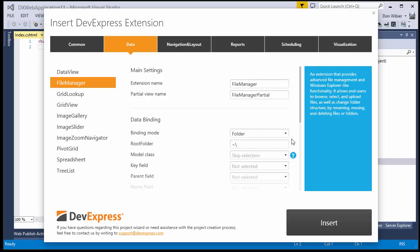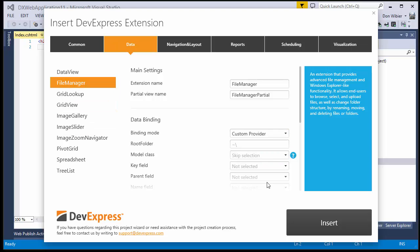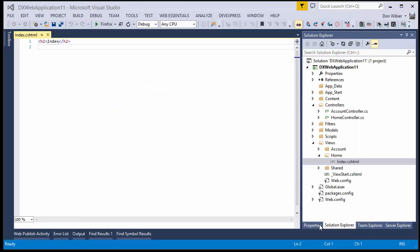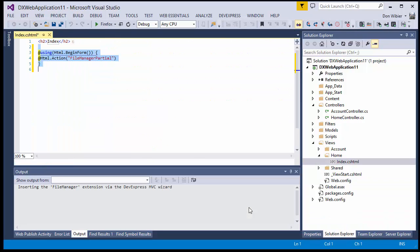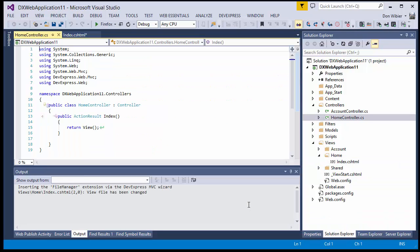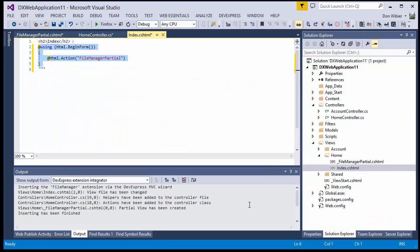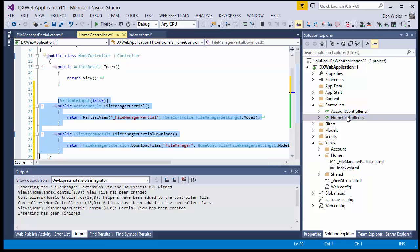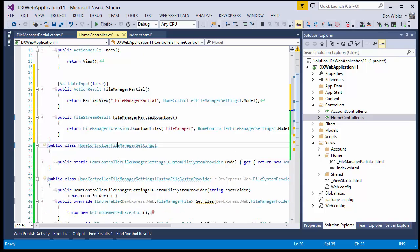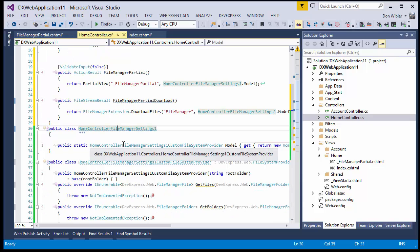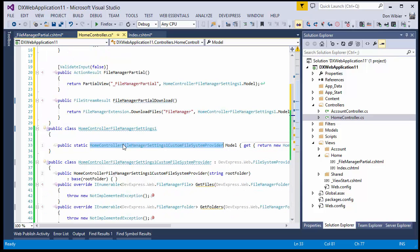Under Binding Mode, choose Custom Provider, and click Insert. Now, locate the controller, and change the type of the static model property in the added HomeController File Manager settings class to Amazon File System Provider.